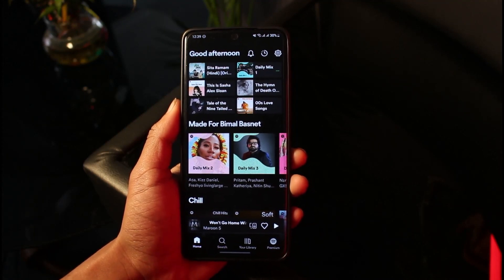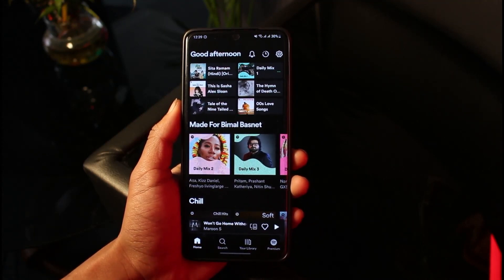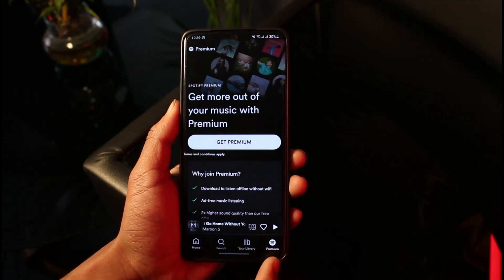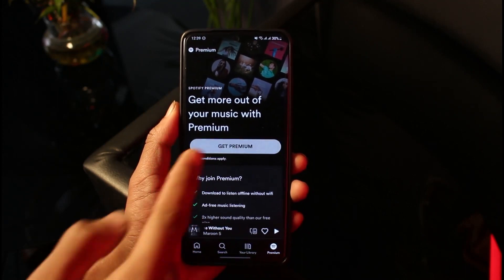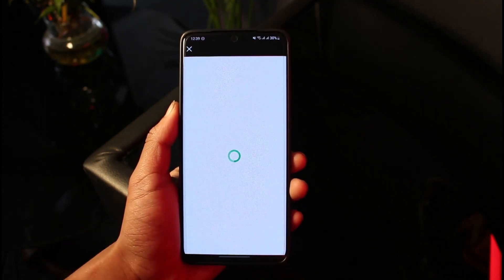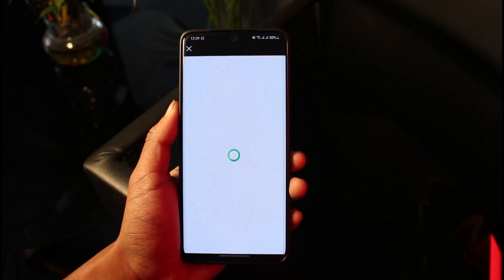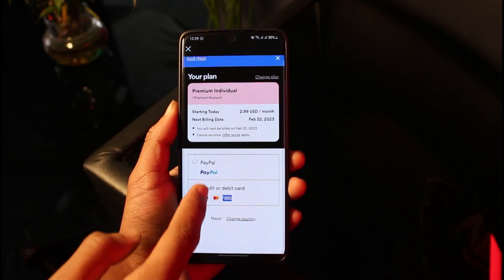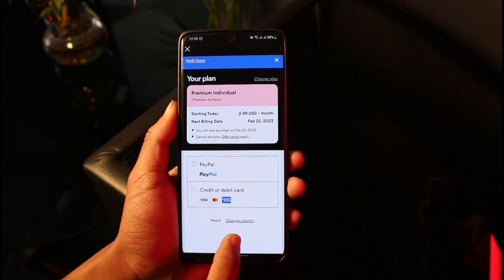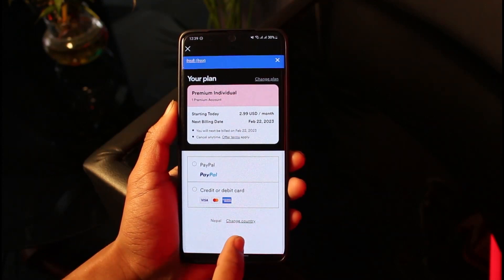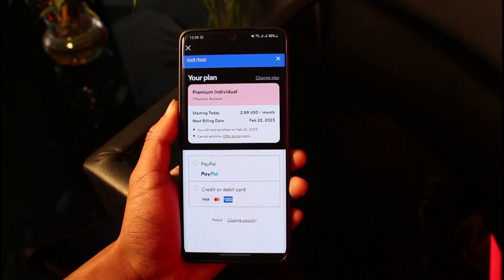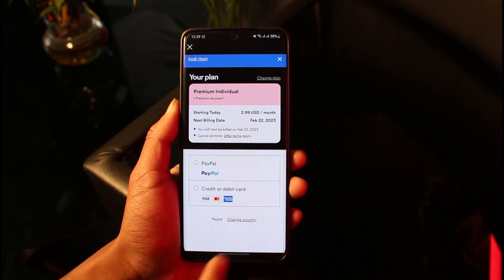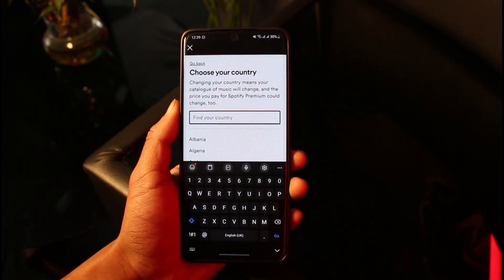First, open the Spotify app or the website. Go to the Premium section and tap on the Get Premium button. Once you subscribe to the premium version, you'll be able to see an option that says Change Country. Right over here you can find that option — just tap on it.